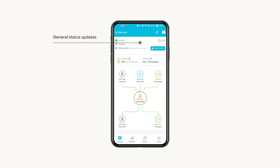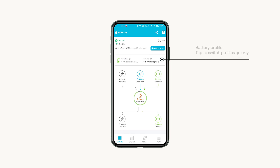At the top of the screen you'll see general information like the weather, date, and system status. If you have a home battery in your system you'll also see your current grid connection, charge level, and the selected profile.